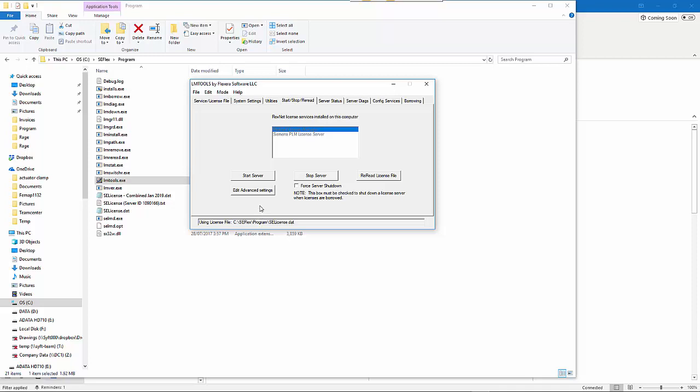If at a later date you want to come in and you've changed the license file or got a new license file, you can stop the server, restart it, and reread the license file. That generates all the correct information for you.